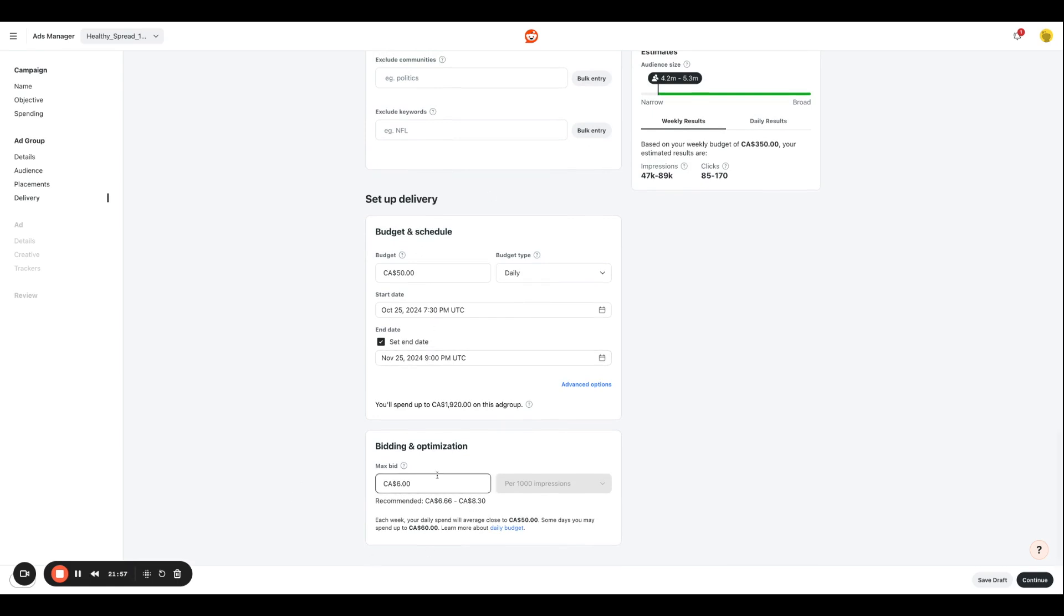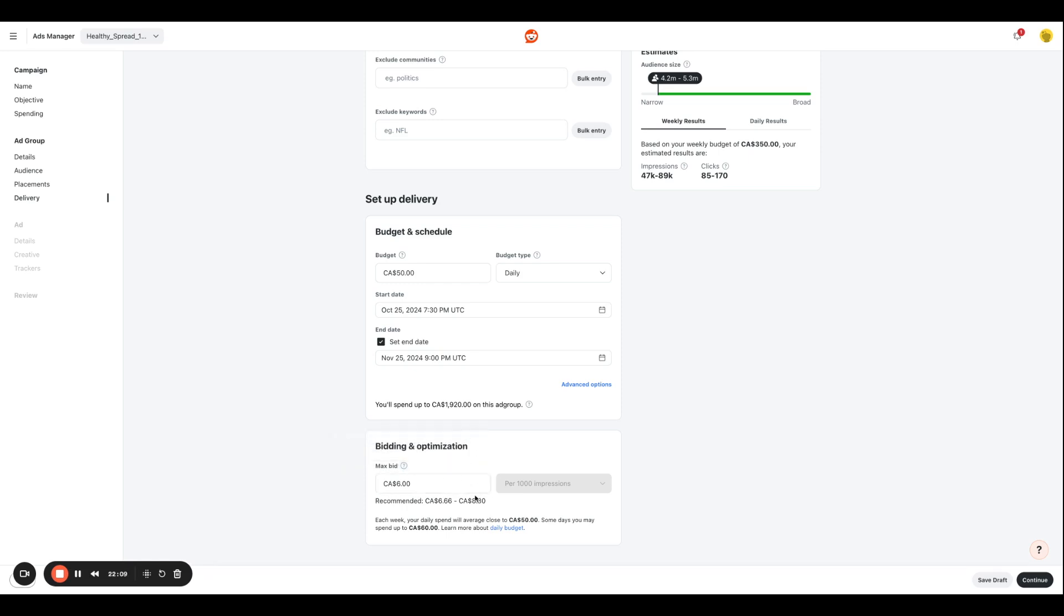And over here, you're going to select your bidding and optimization metrics. So max bid is the maximum price you want to pay per thousand impressions. And on the recommended section, you're going to see that Reddit recommends to keep it between $6.66 to $8.30 as a range that we want to go for. So I'm going to just put my bid slightly higher. So I'll put that at $7.